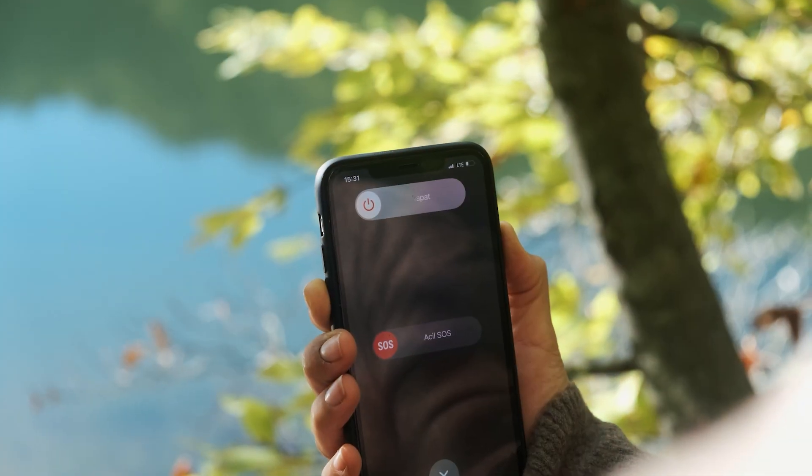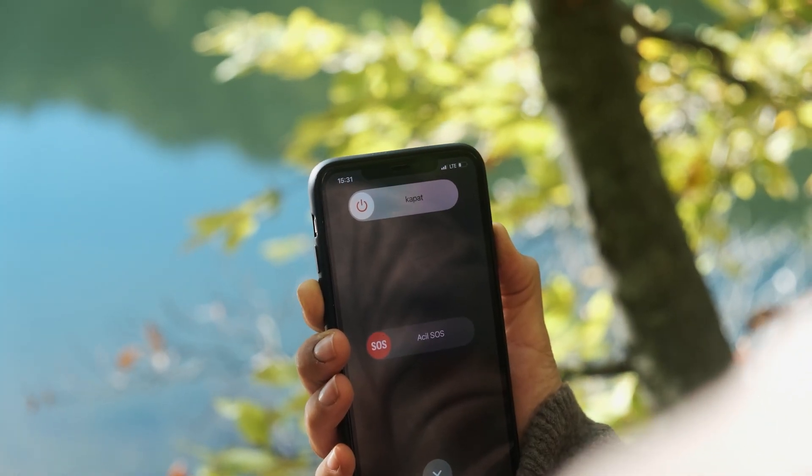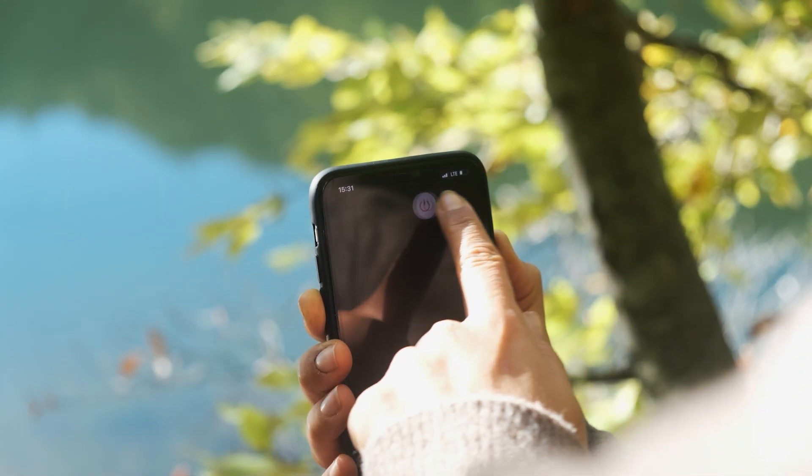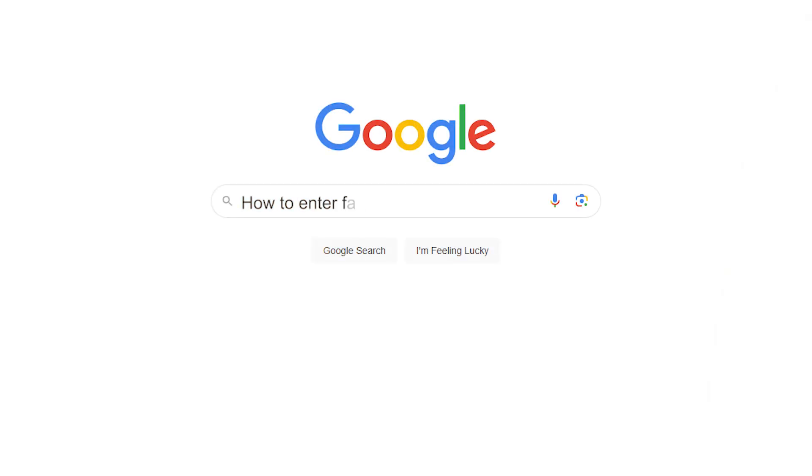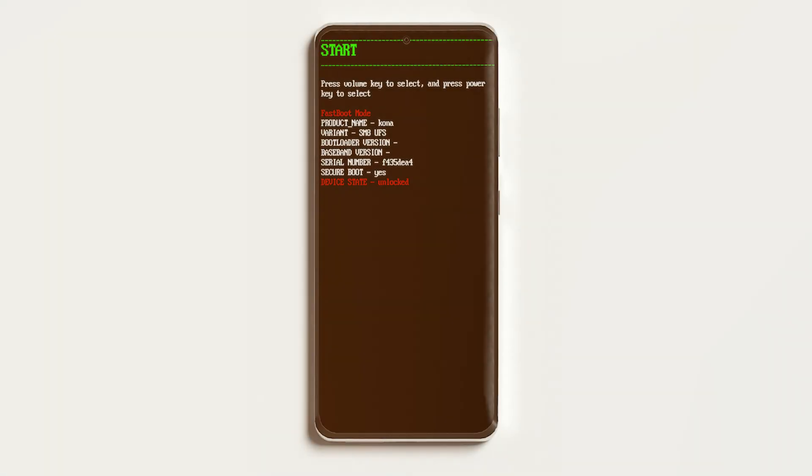To enable fastboot mode, first you're going to have to completely shut down your device, then press both the on button and the volume down button at the same time and hold it till fastboot mode is enabled. One thing to note here: depending on your device, you might have a different method to go into fastboot, like pressing volume up instead of down. So if this doesn't work, you can simply Google what buttons to press to go into fastboot.